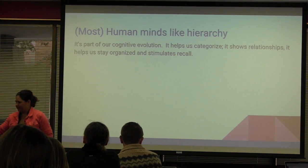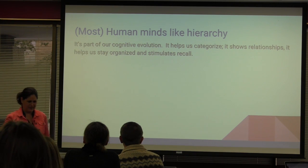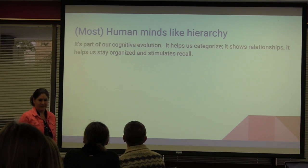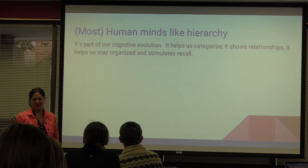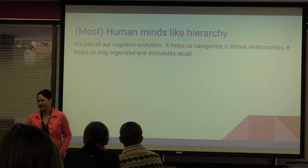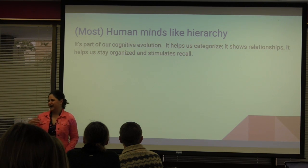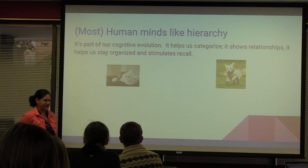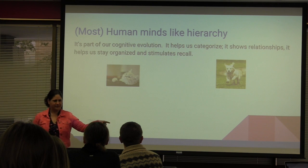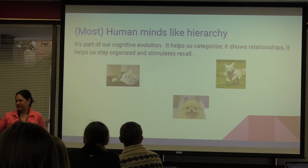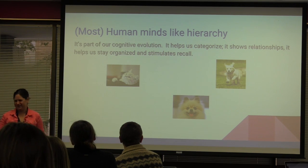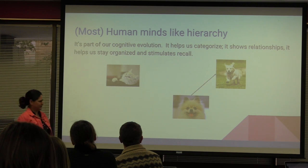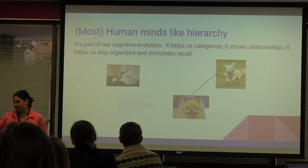In a former life I was a librarian and part of that was learning about how information is organized and why we organize information that way. Some of you who are web designers already kind of get some of this background information, but let's just start with the human mind. Human minds like hierarchy. It's part of our cognitive evolution because it helps us do some things. It helps us categorize. That's a cat, that's a dog. So there's some categories.